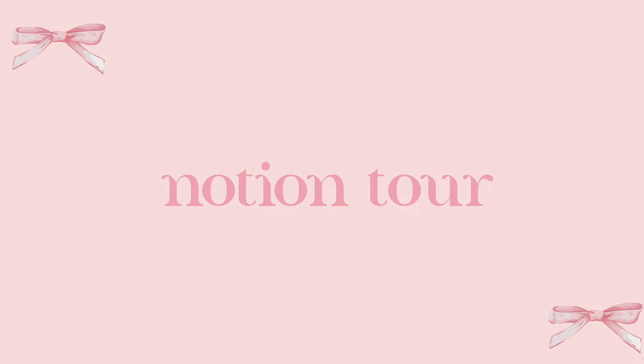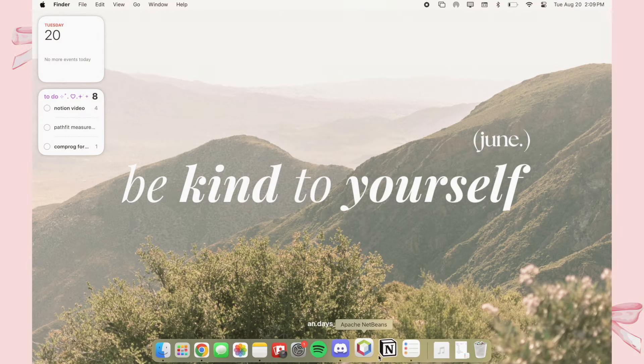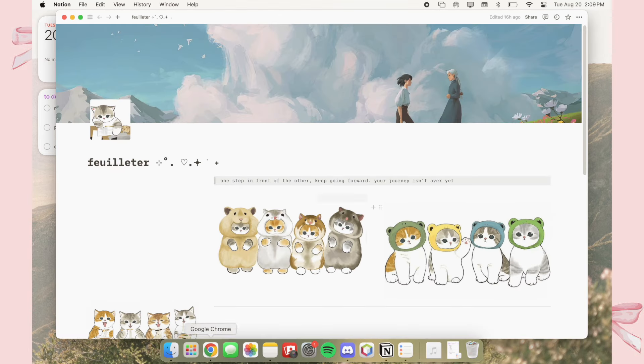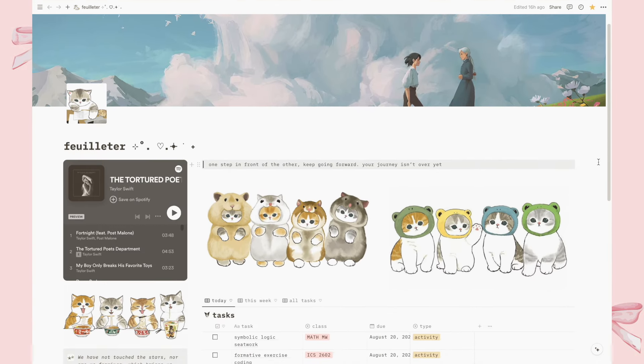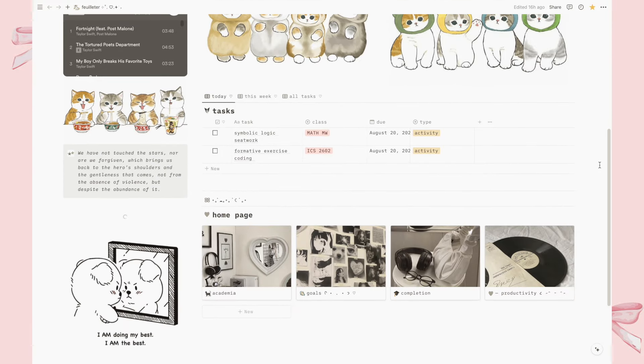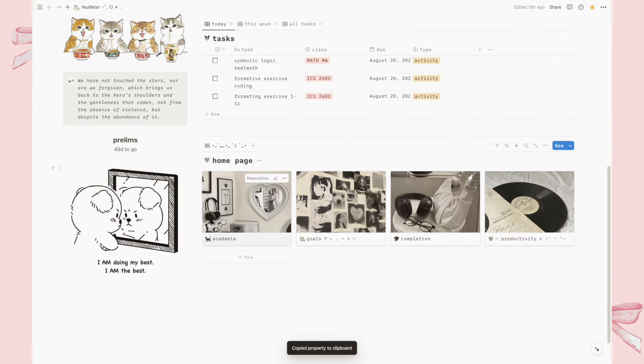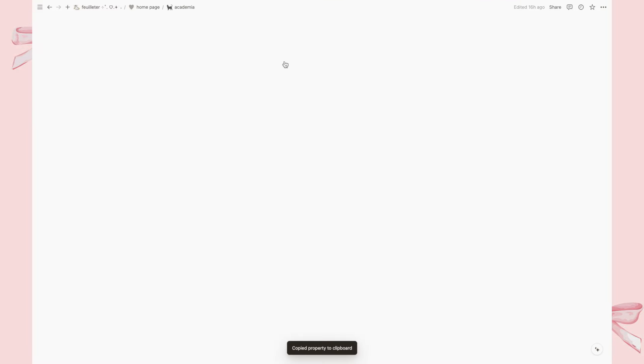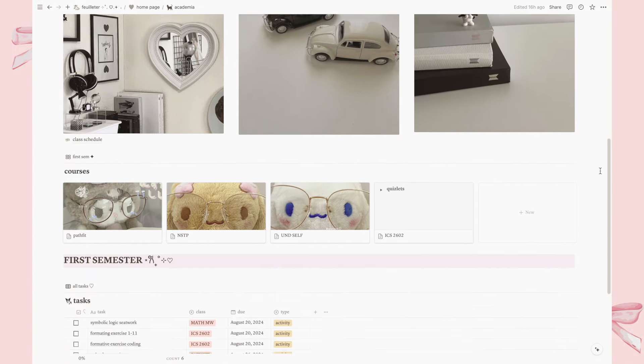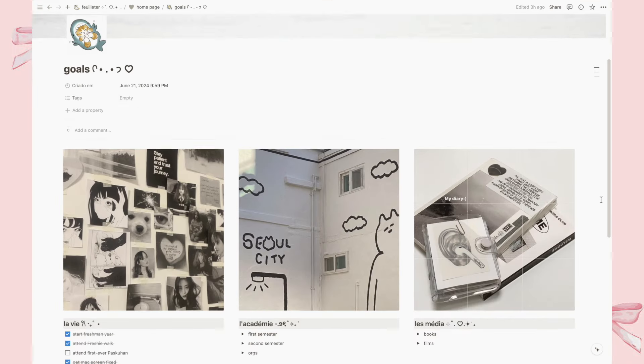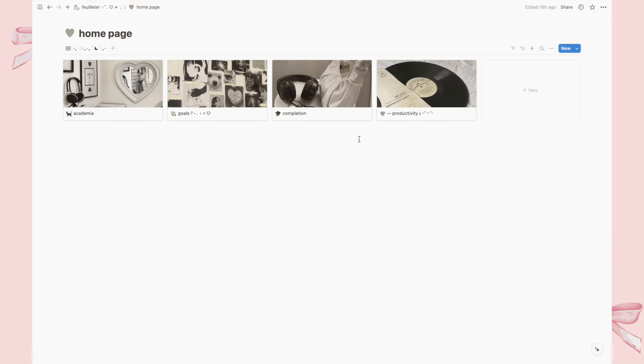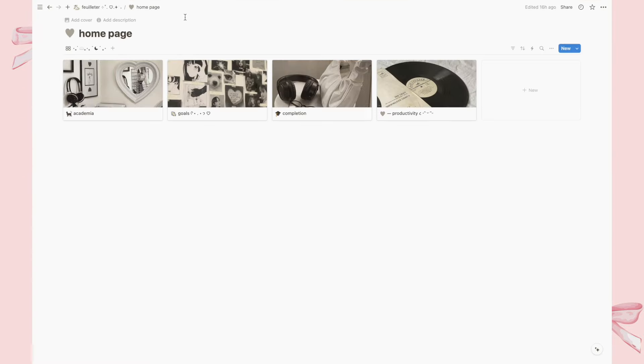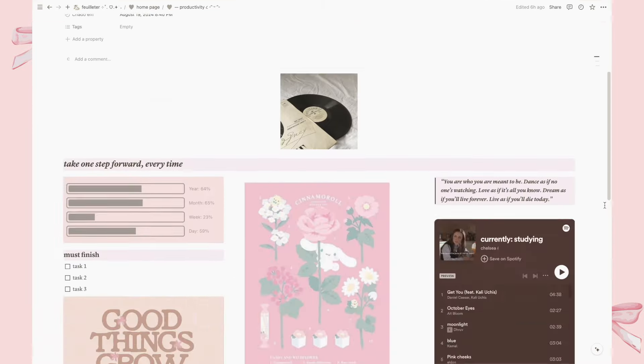Finally, here's my Notion tour. I want to start off by saying that these pages have been tailored to suit my personal needs, and they've worked really well for me as a student. However, everyone's workflow is different, so what works for me might not work for you. And I encourage you to explore Notion's extensive features and customize them to best suit your own needs, whether as a student, a professional, or maybe somewhere in between.